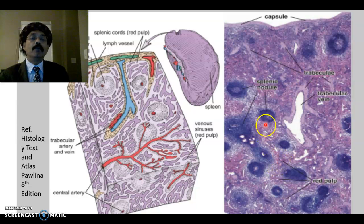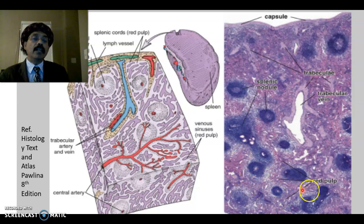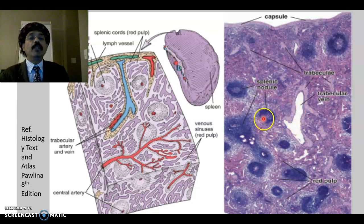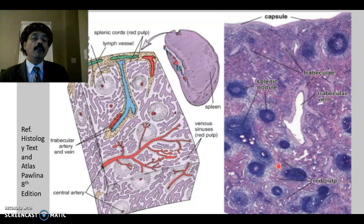This is the red pulp. The splenic nodule forms the white pulp, and the rest part here is the red pulp. We have the trabeculae, trabecular vessels, and the splenic nodule with germinal center. In between the nodules, we have the red pulp, which contains the sinusoids and the splenic cords.